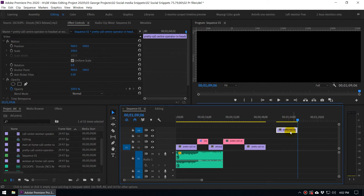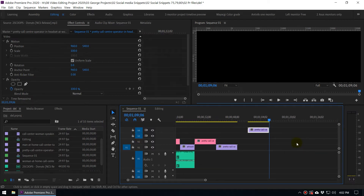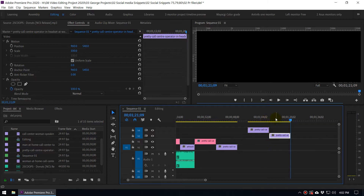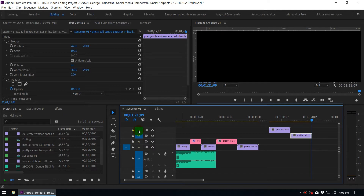What happens if you have selected both tracks? If you have selected both video track 3 and video track 4, when you paste it will paste to video track 3. Because when you paste, it will go to the available lowest active track. In this case you have activated track number 3 and track number 4, so the lowest track is track number 3.